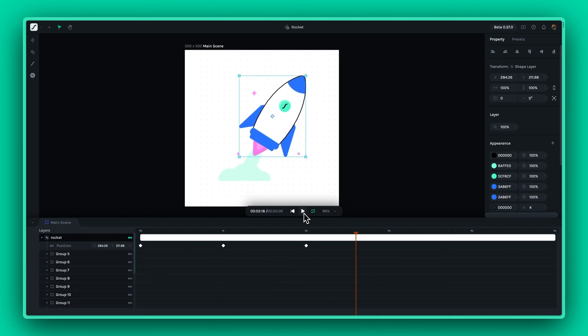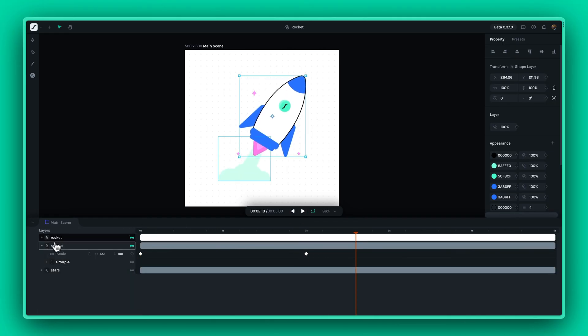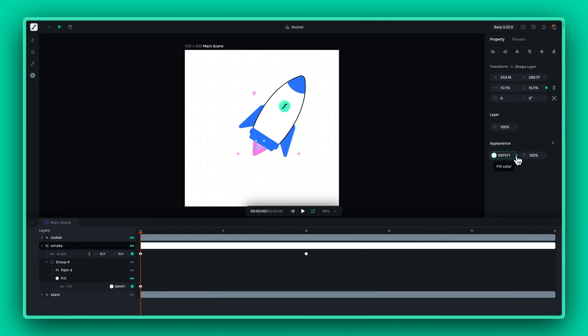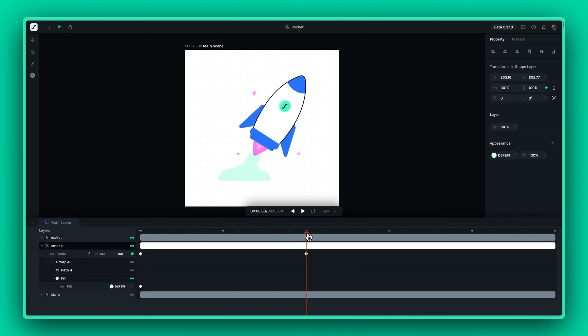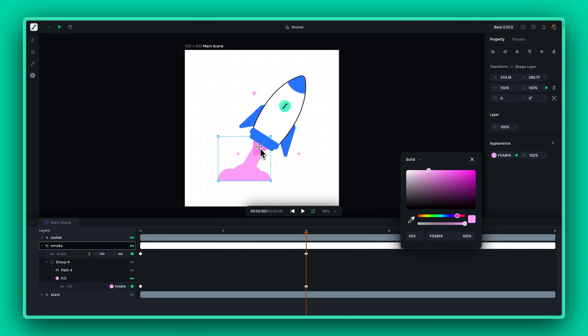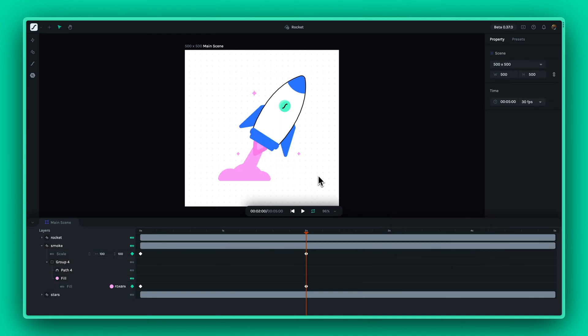And lastly, let's animate the color of the smoke coming out of the rocket. Here we can use the eyedropper to select the exact same pink color that was used in the flame.